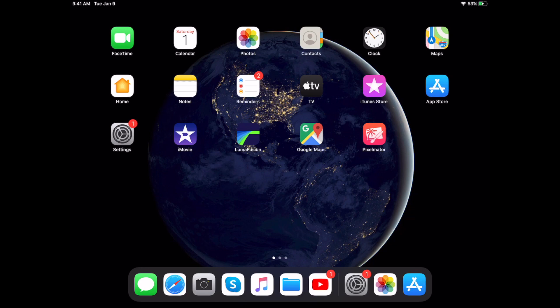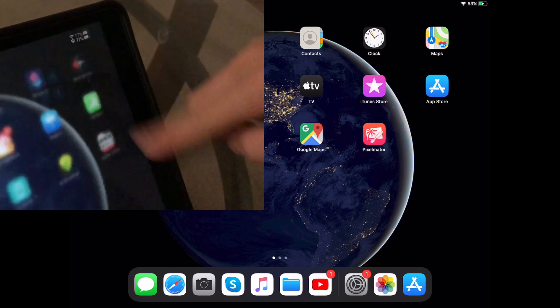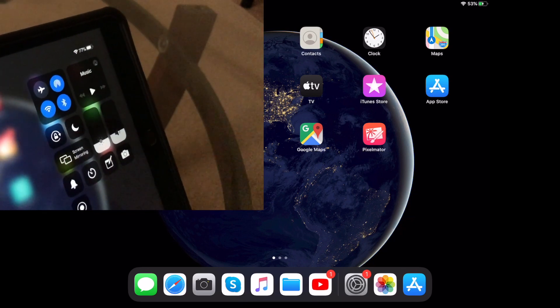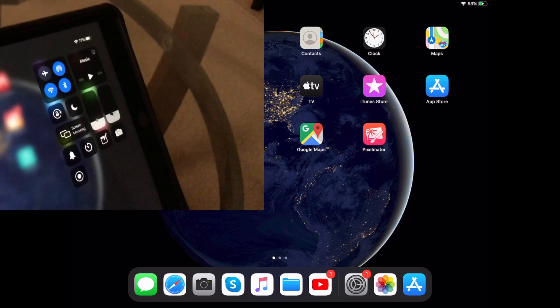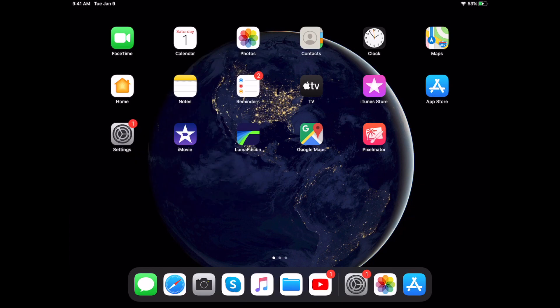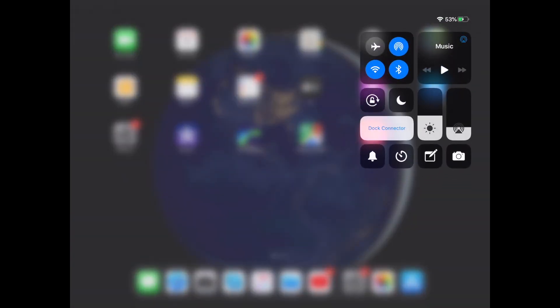So what you're gonna do is go to the top right corner with your finger and swipe down, and you're gonna look here underneath the bell. There should be an extra icon, but what we're gonna have to do is go add that, so let me show you how to do that.